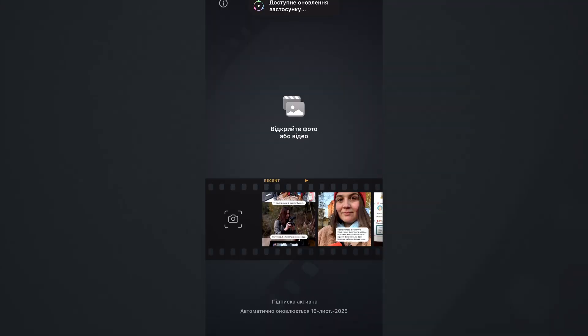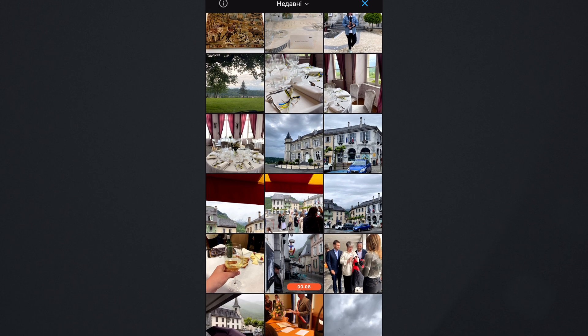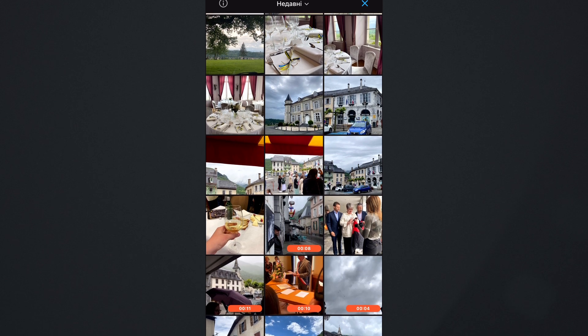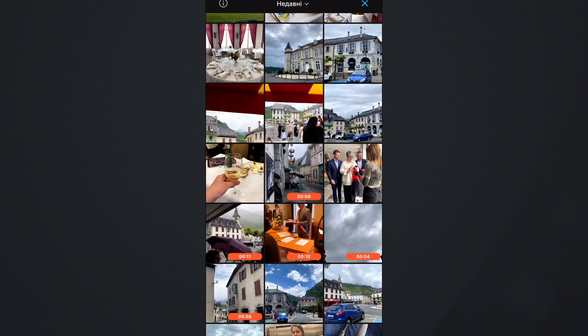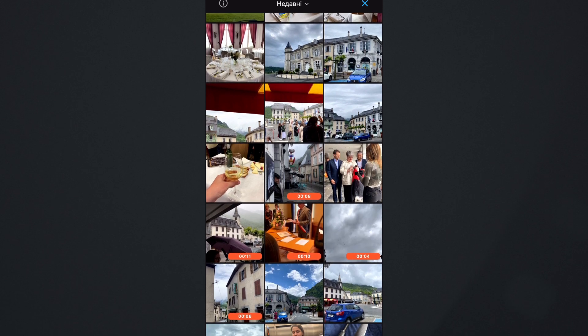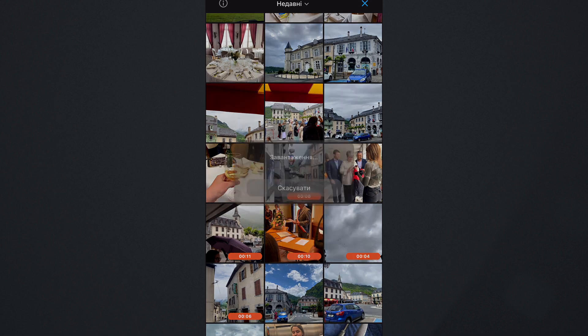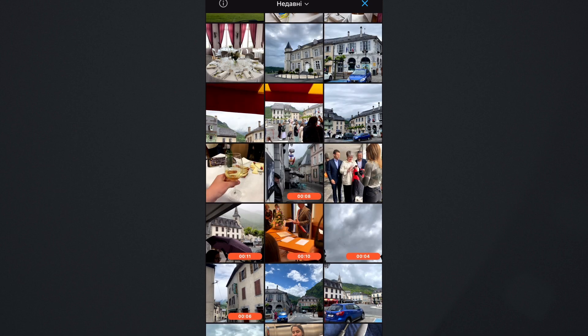In addition there is also a mobile version of the Dehancer. With help of this application you can also edit your video in just a few clicks. Let's try.